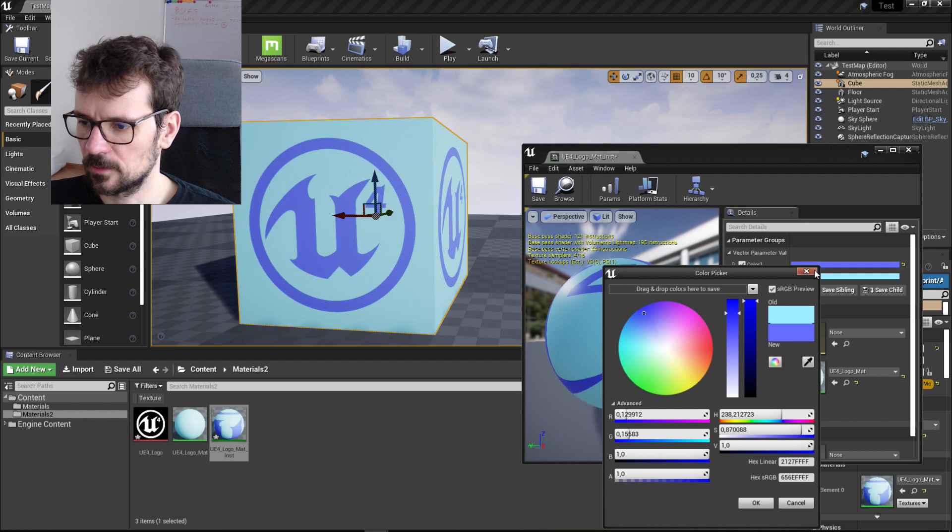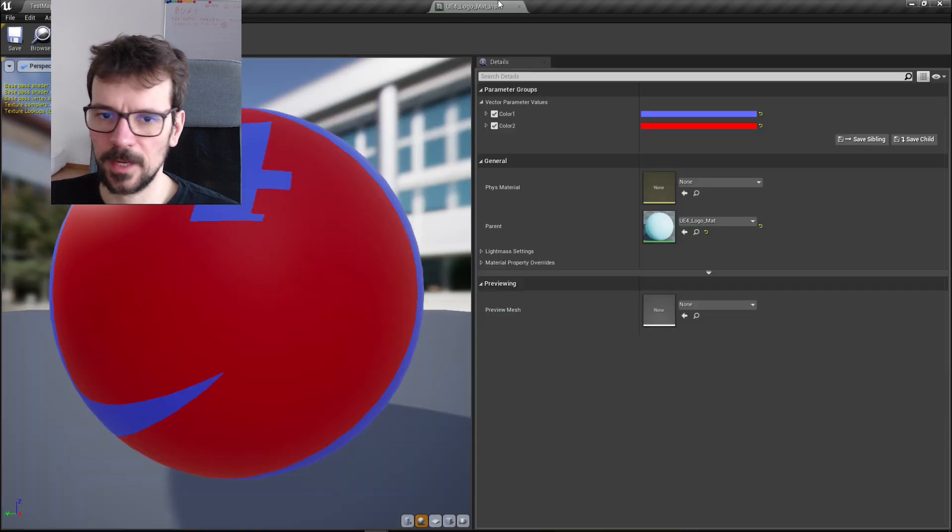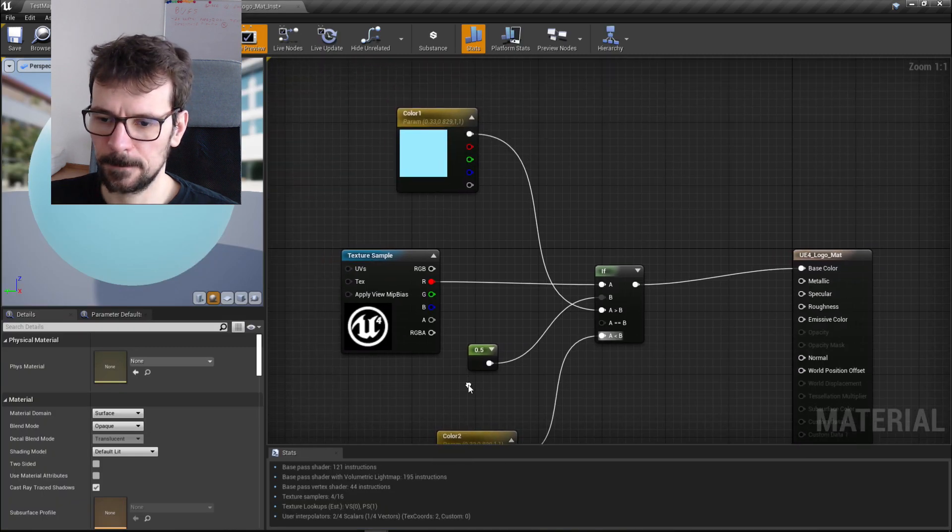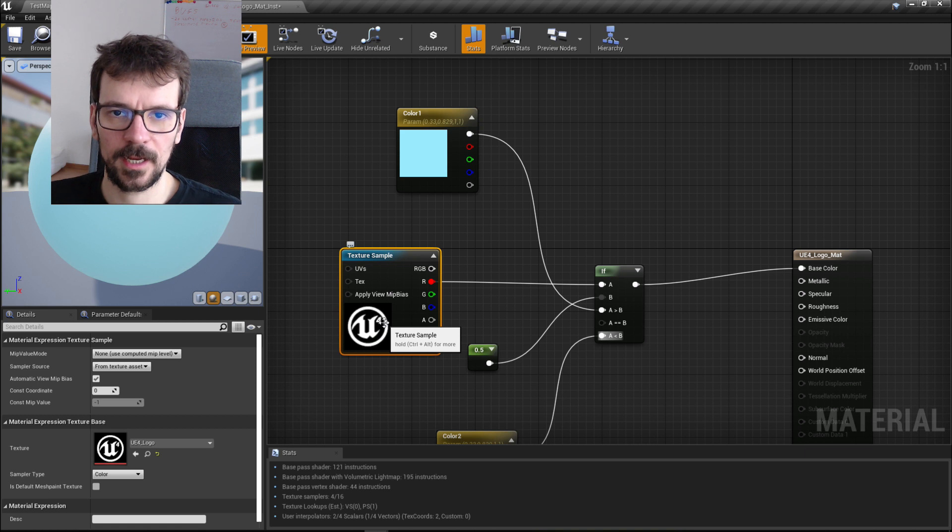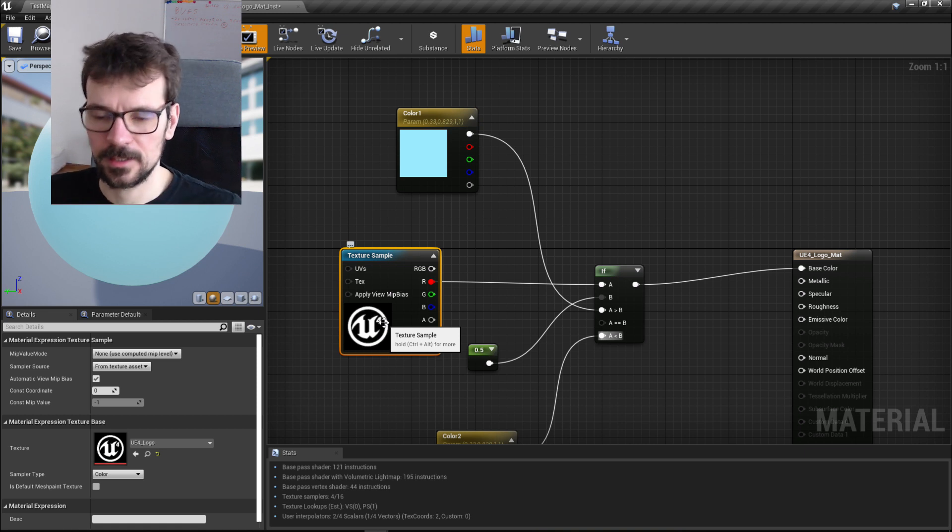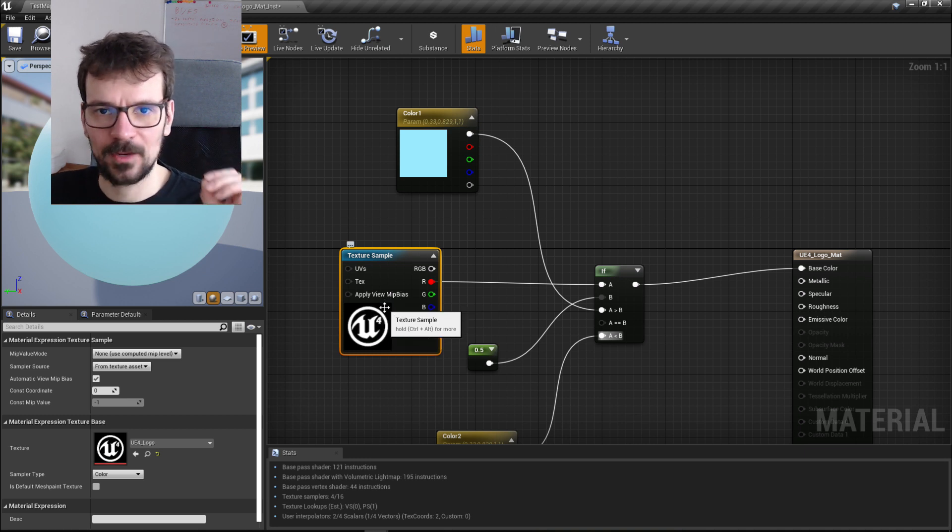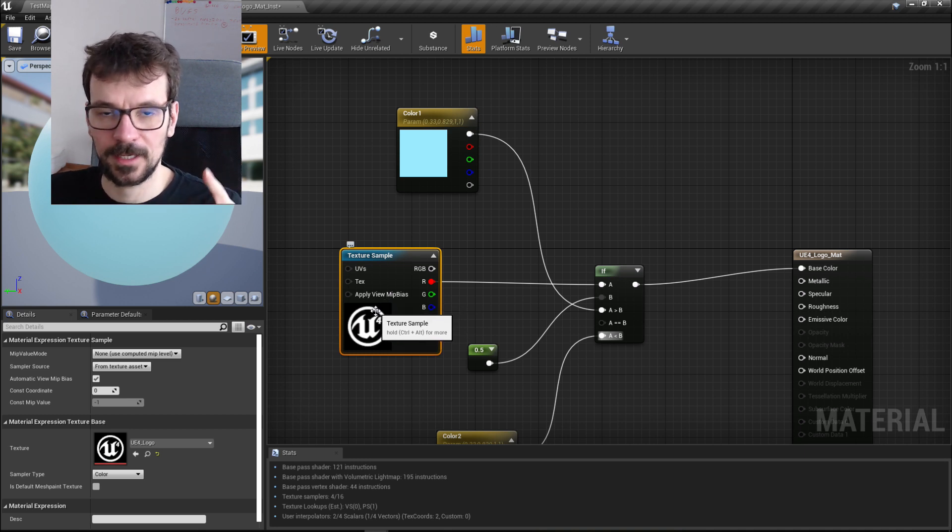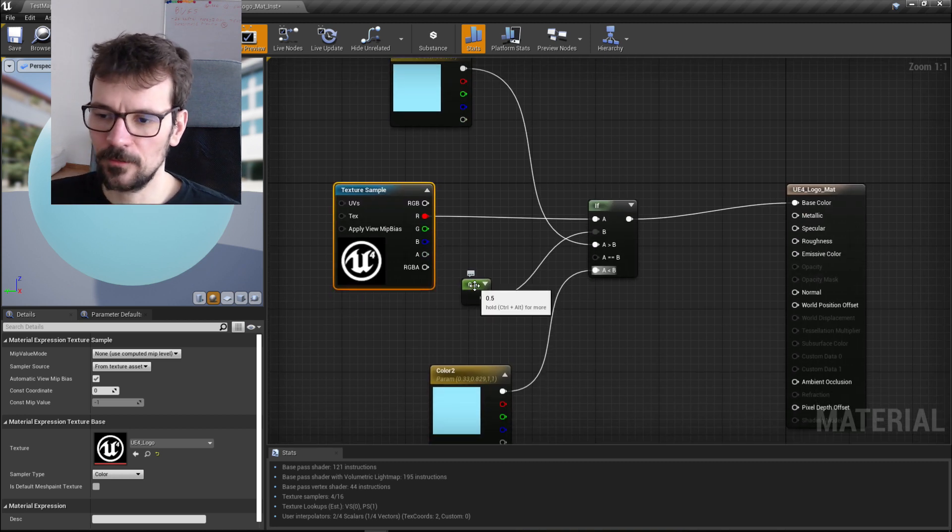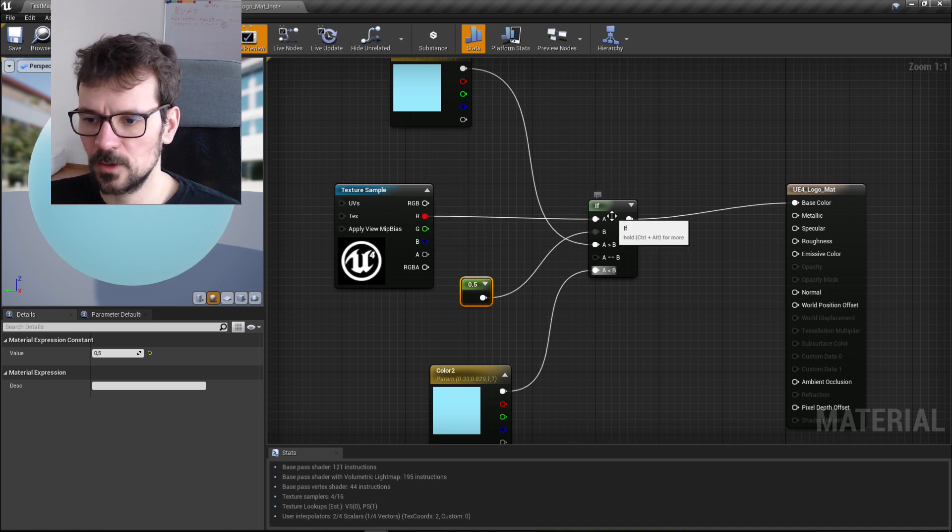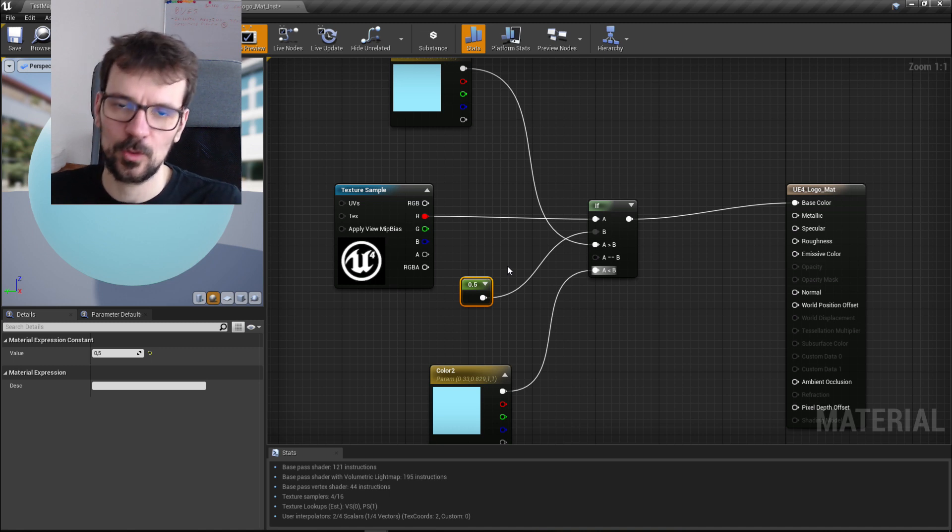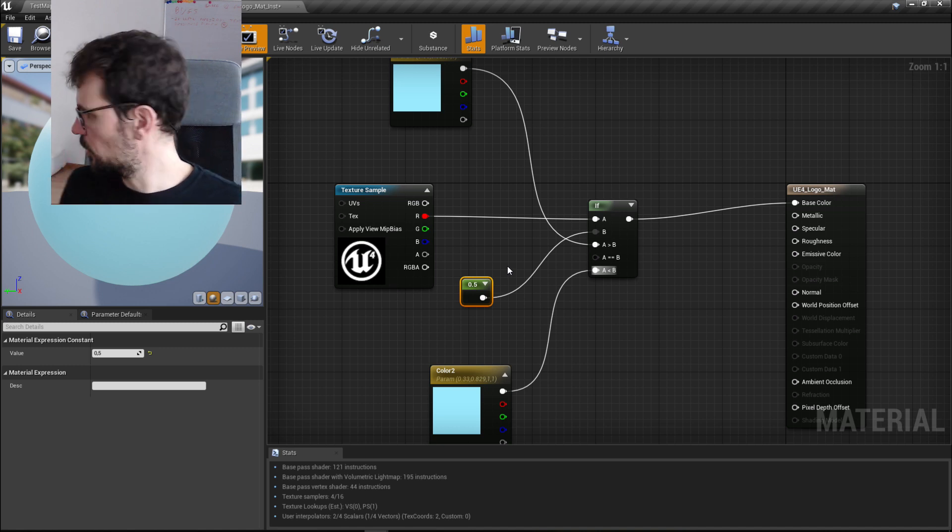I'm going to explain how that works. This texture is a group of numbers. In this case, this is only black and white, so every spot here that is black represents number zero, and every spot here that is white represents number one. We plug these values, this group of values, to A, and to B we plug the number 0.5, which is exactly between zero and one.